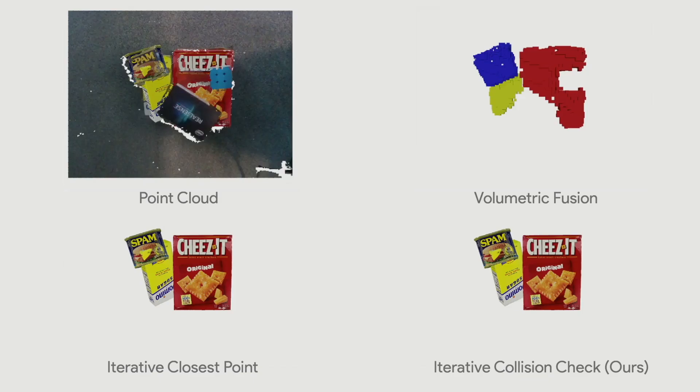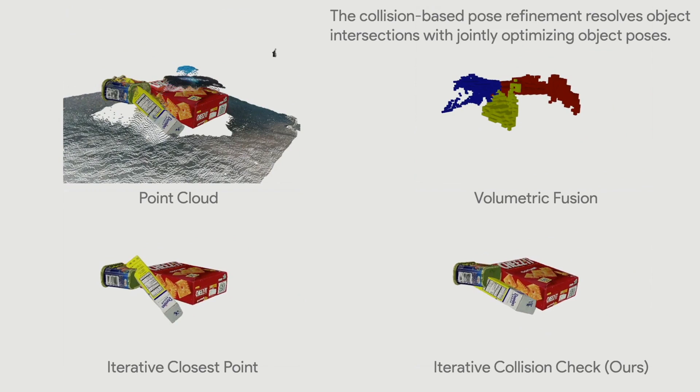Here we compare the proposed collision-based pose refinement against conventional iterative closest point. Our pose refinement gives better convergence, minimizing the intersection among objects as well as aligning the model surface to the depth observation.